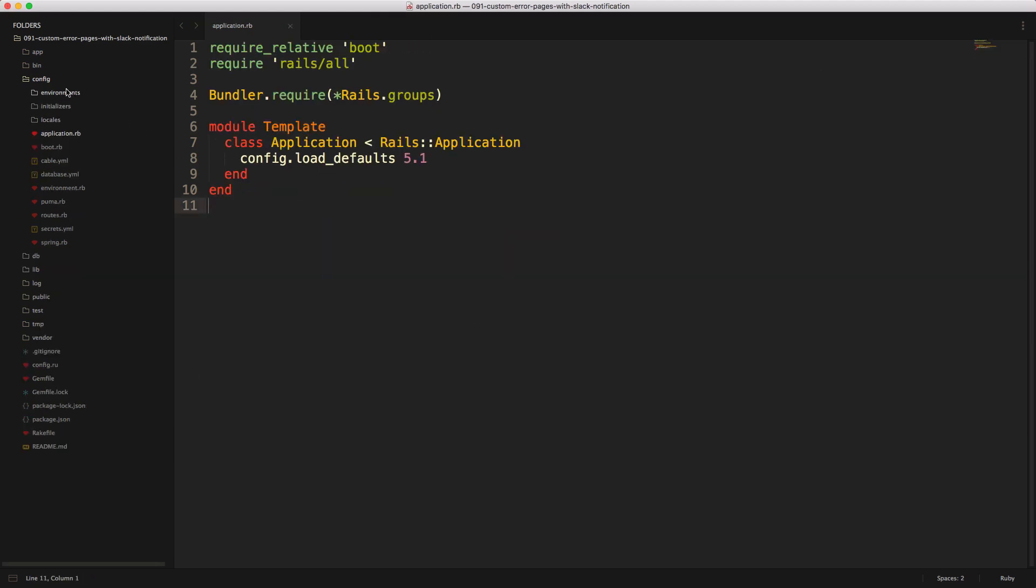Then under the config application.rb file, we can come in and then we want to add an additional config. And we're going to say config exceptions app self.routes. And this means that we'll rely on the routes file within our application to point the user to what controller and action they should hit when they experience a certain error message.